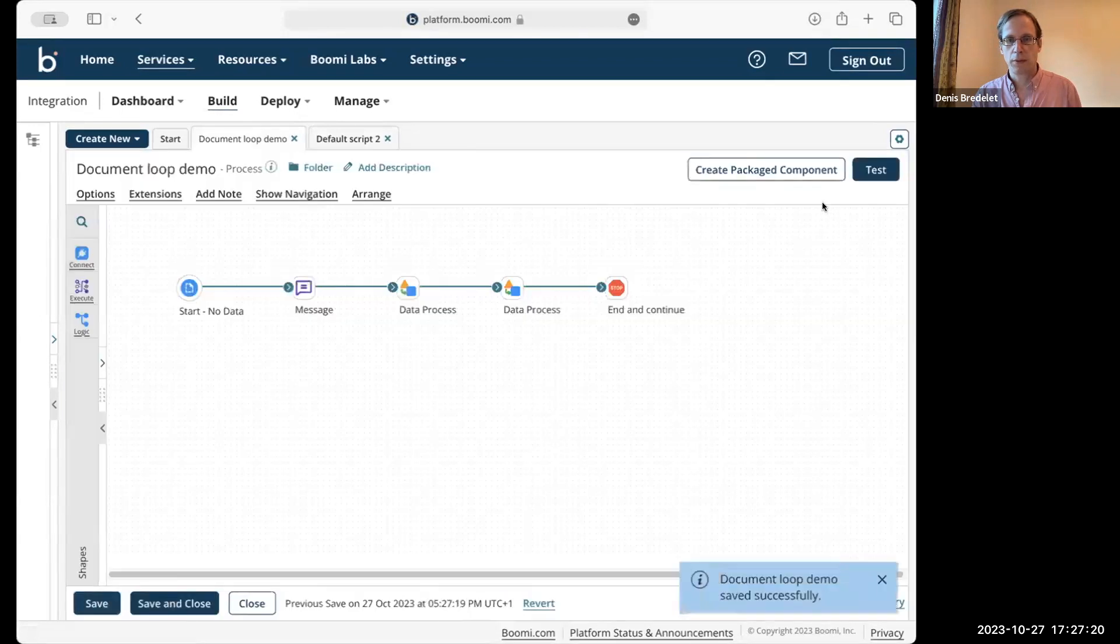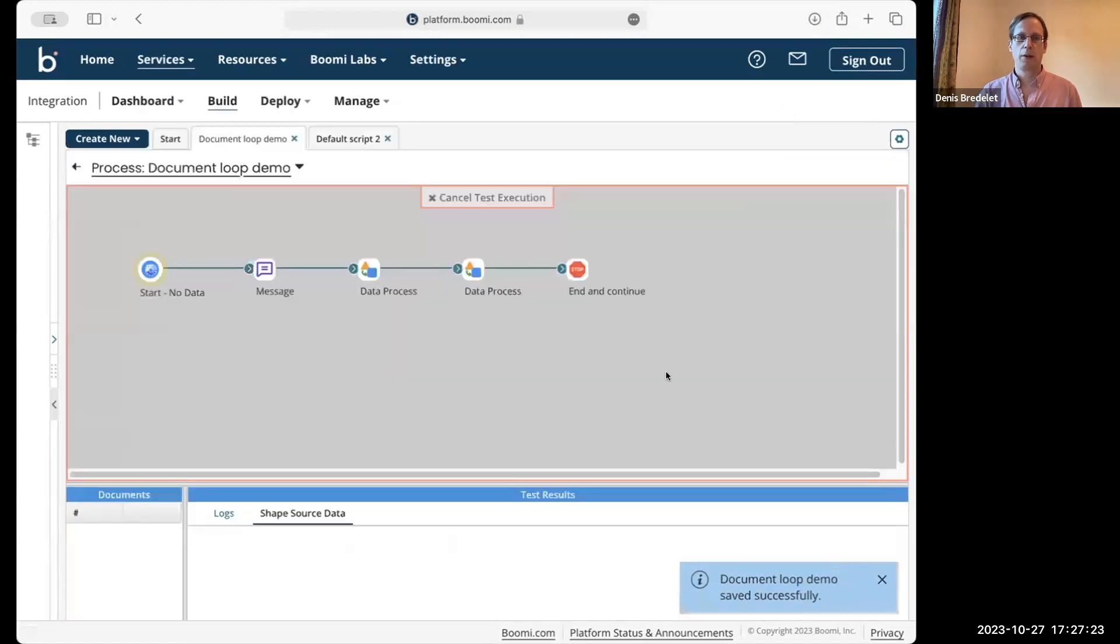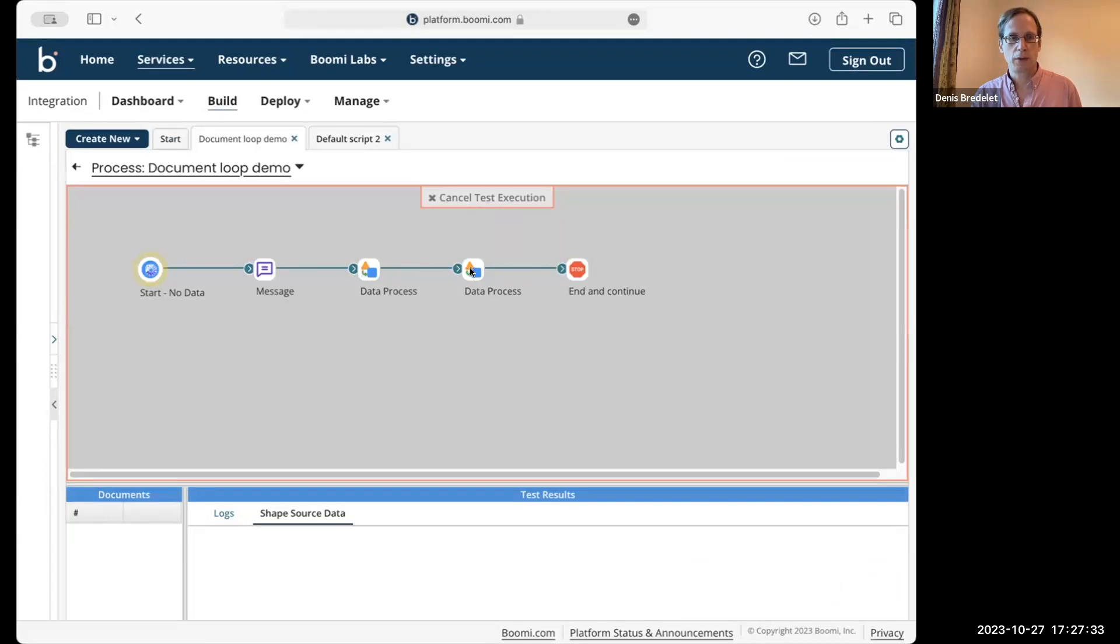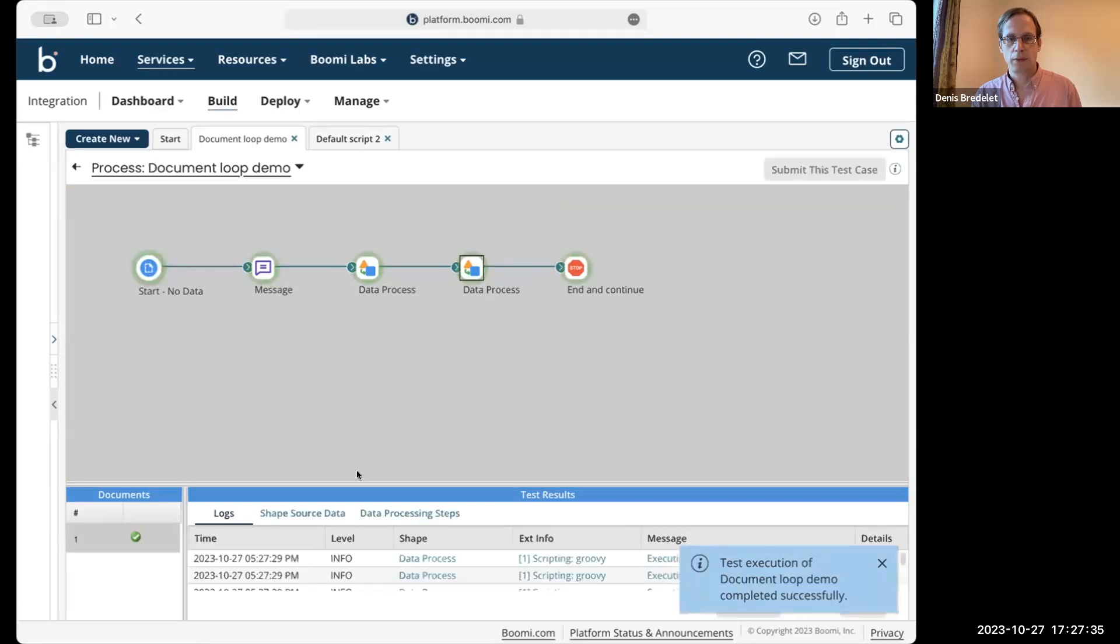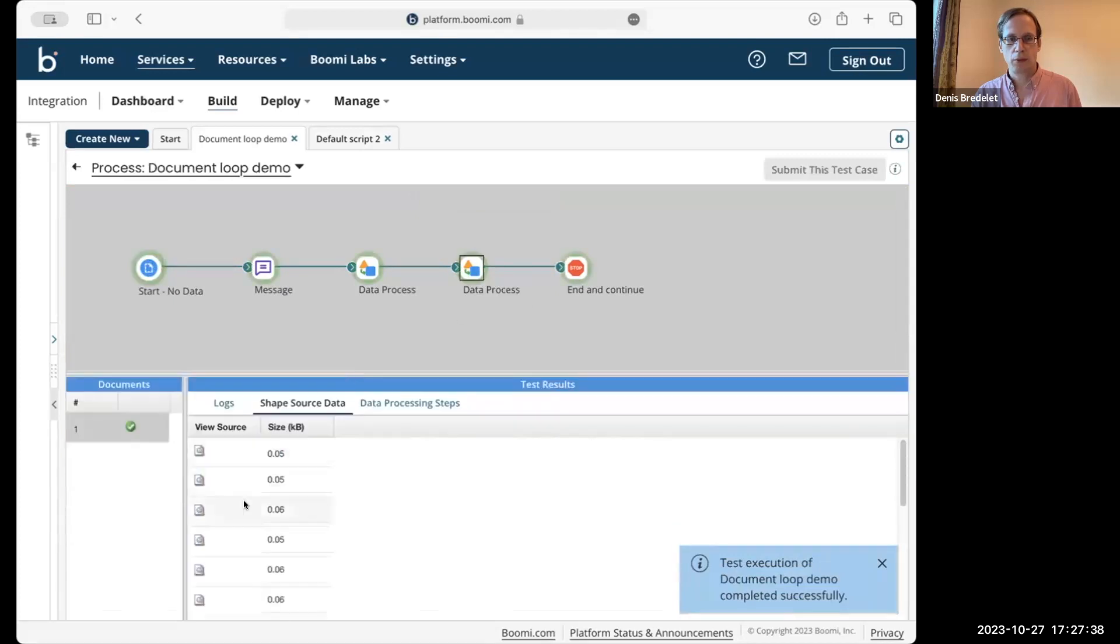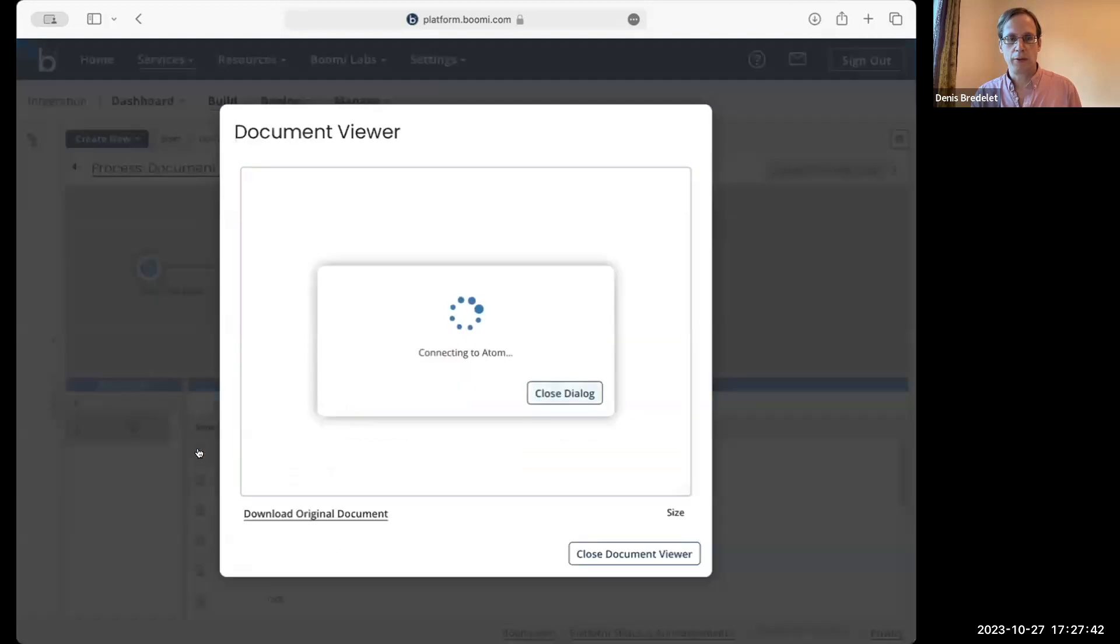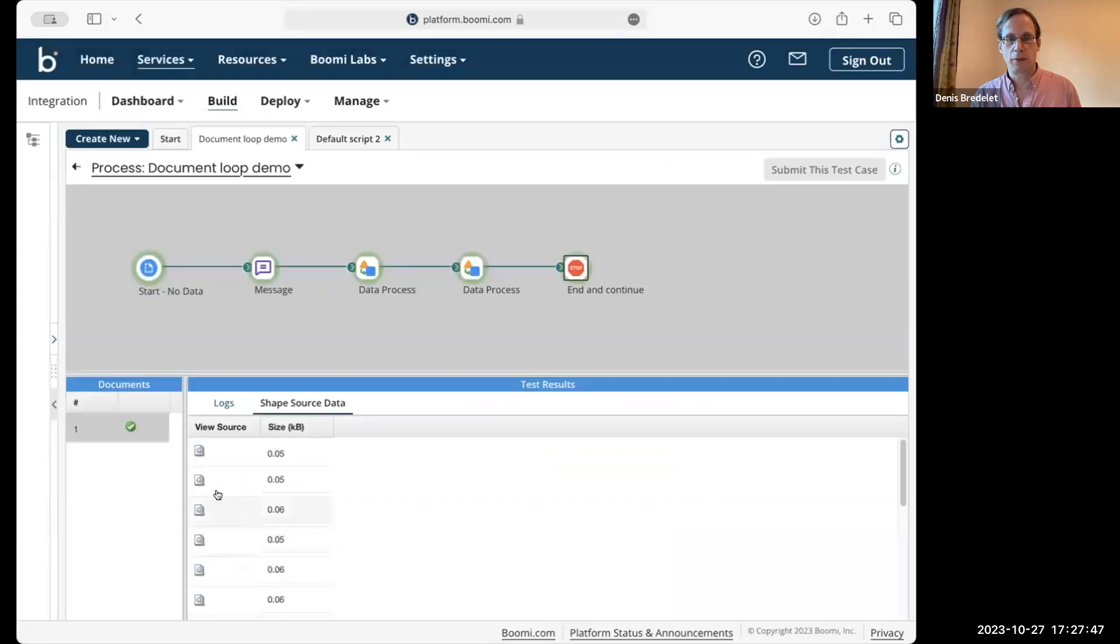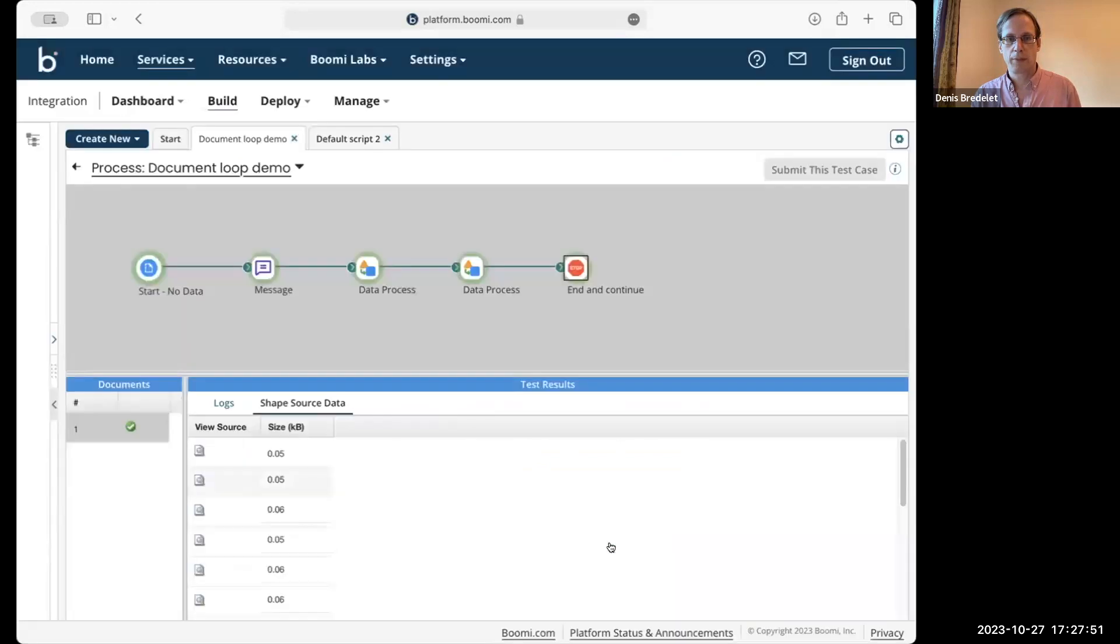And from my process, you will see that the same document that enter a script come out of a script. We have 16 documents here, 16 documents here, and we have the same contents, 16 documents.